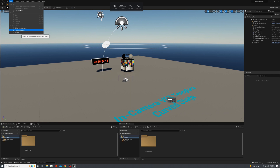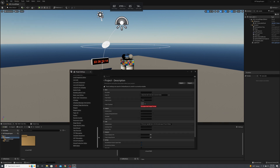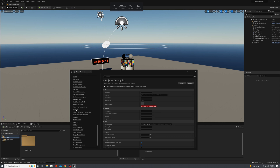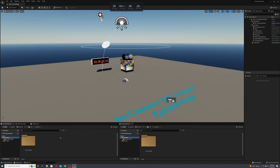First, we're going to enable nDisplay. Go into Project Settings, scroll down to Plugins, then to nDisplay. Since we created an In-Camera VFX project, nDisplay is already enabled — but if you're doing this in a brand new project it will likely not be enabled, so just check that box. Now we're going to run the plugin widgets — go to Plugins in your Content Browser.